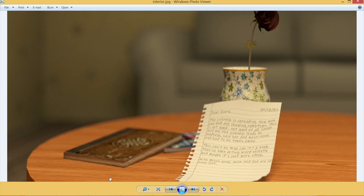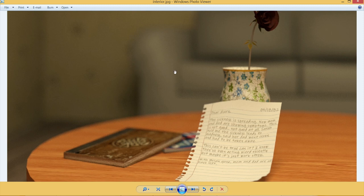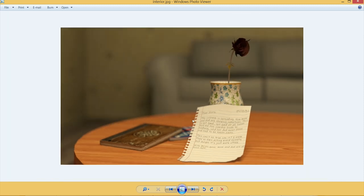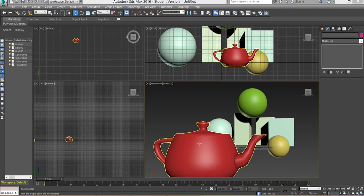So you get that depth of field effect. The focus is only around this area, this level, round about here and it just drops off as it pushes or as you go further into the background. So we're going to be creating a similar effect.